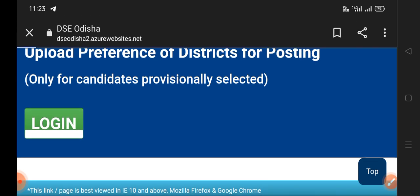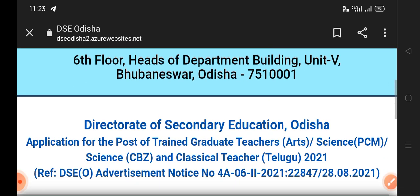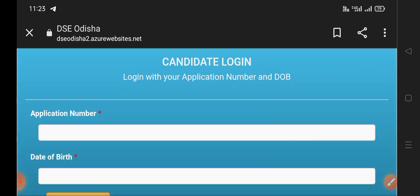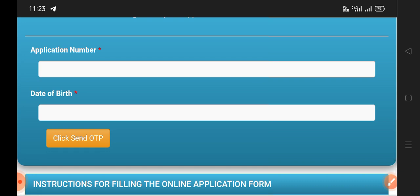So we are going to click on the login, enter the application number, date of birth, check, click send OTP.